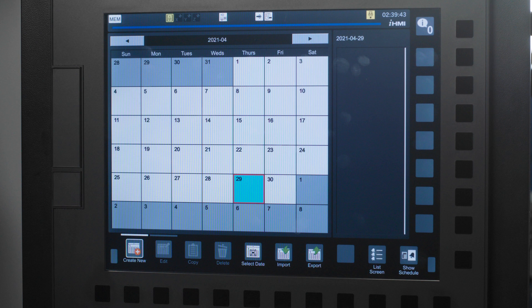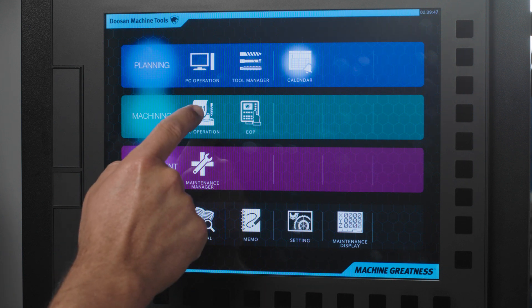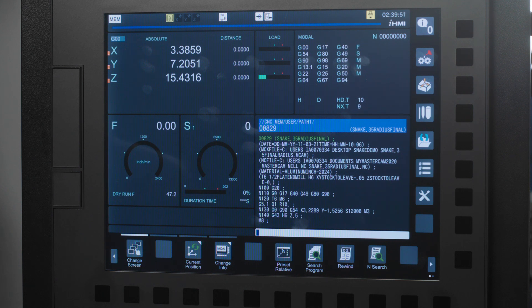Moving on to the machining figures the first option is NC operation. There are a lot of operator friendly functions here that make the day-to-day operations of running your machine easier.